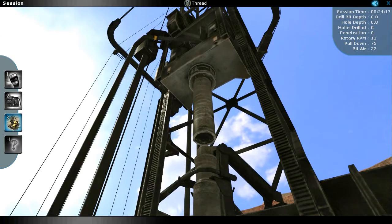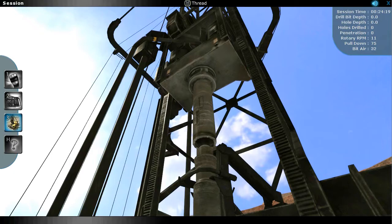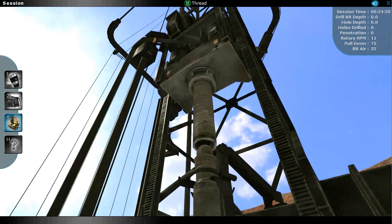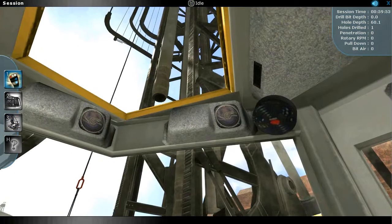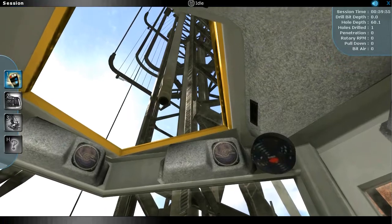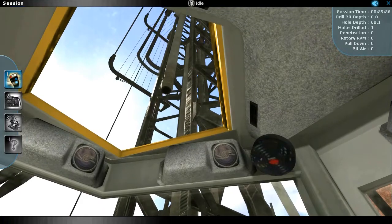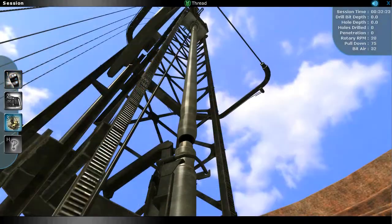Realistic virtual training simulators allow operators to learn the machine's controls quickly and safely, as well as master the entire process from start to finish before they ever step foot into a real-world piece of machinery.